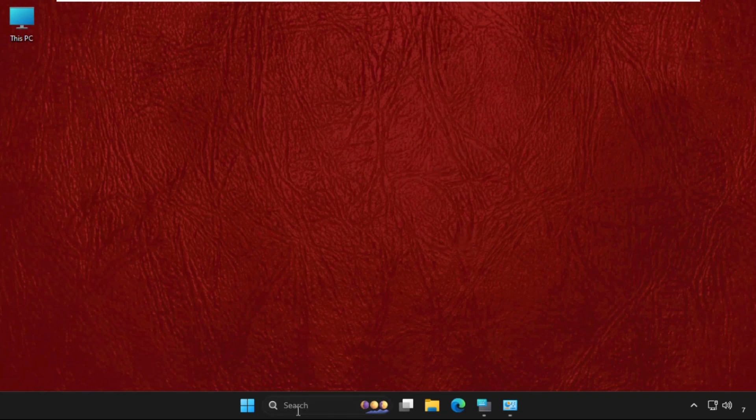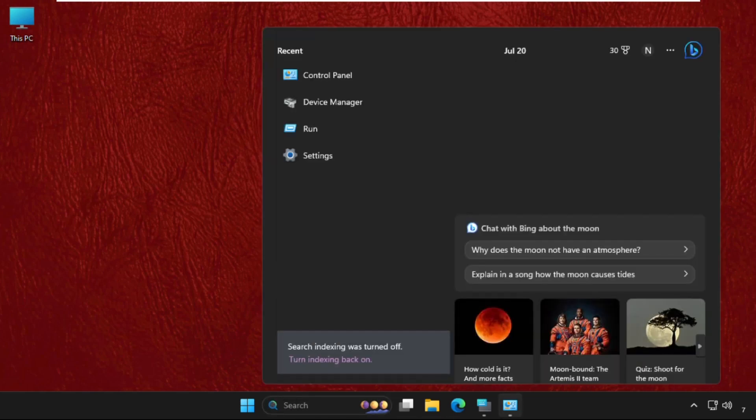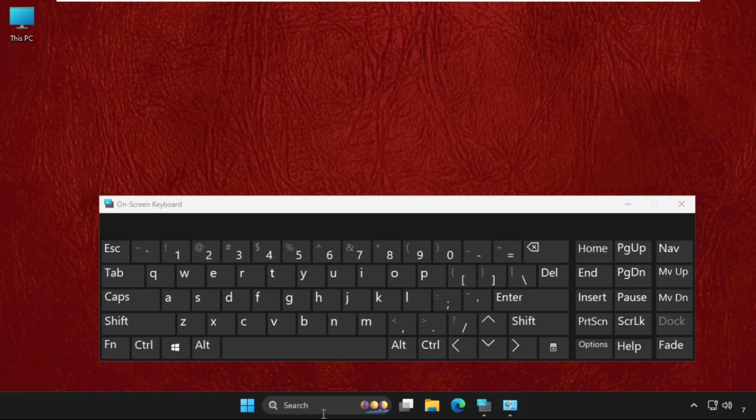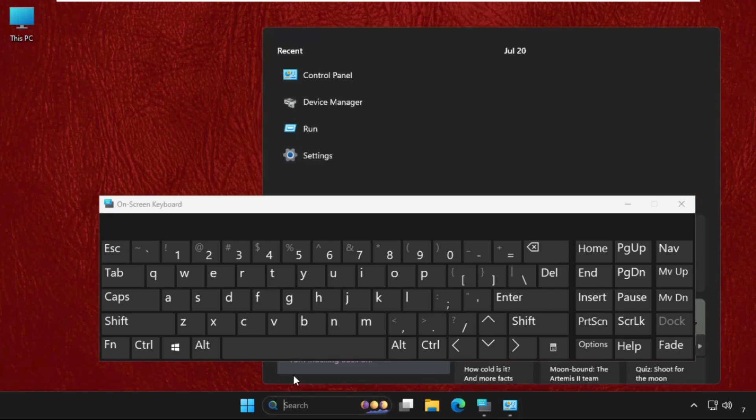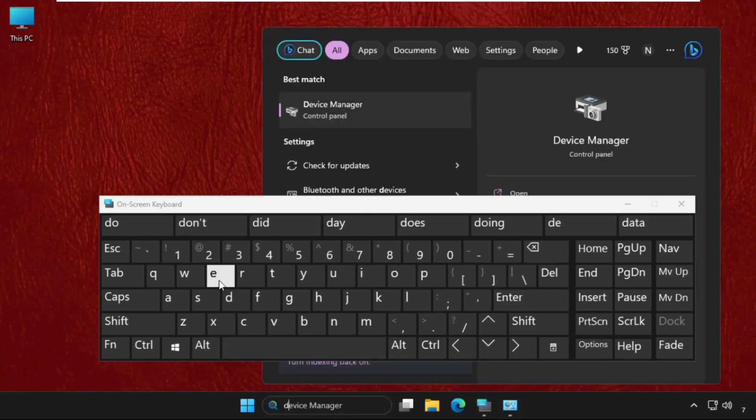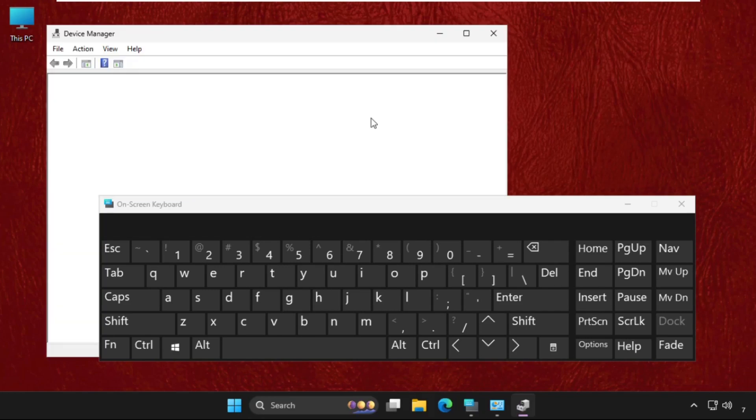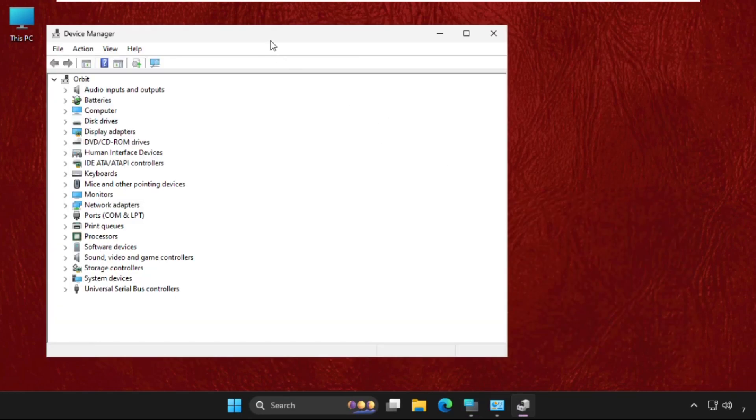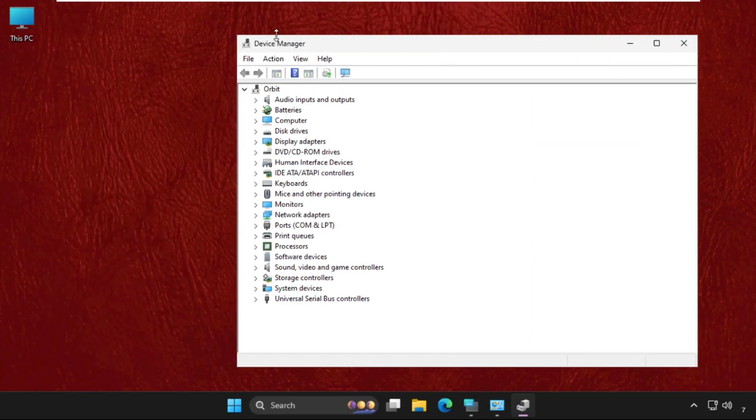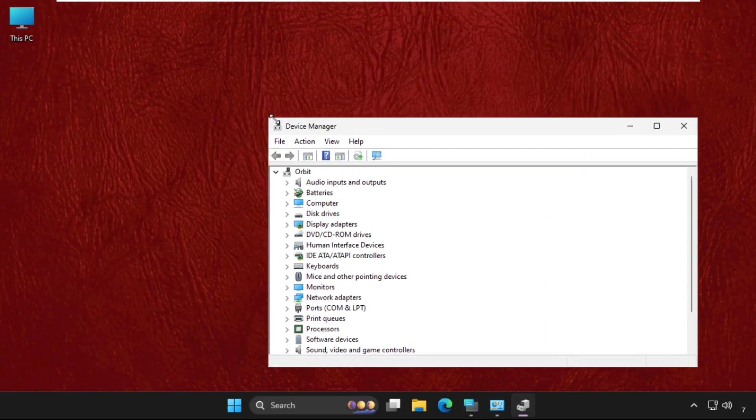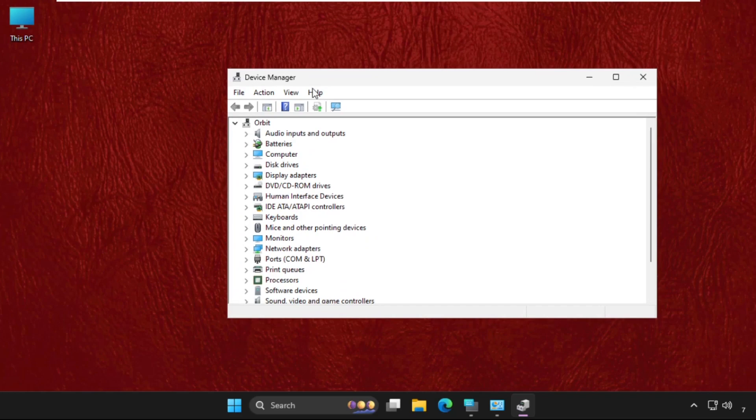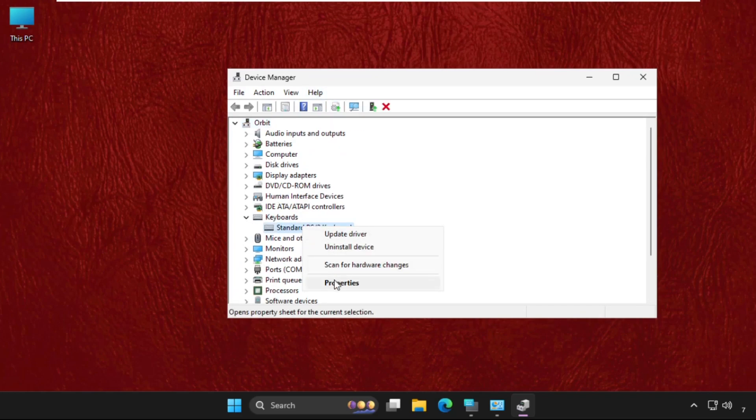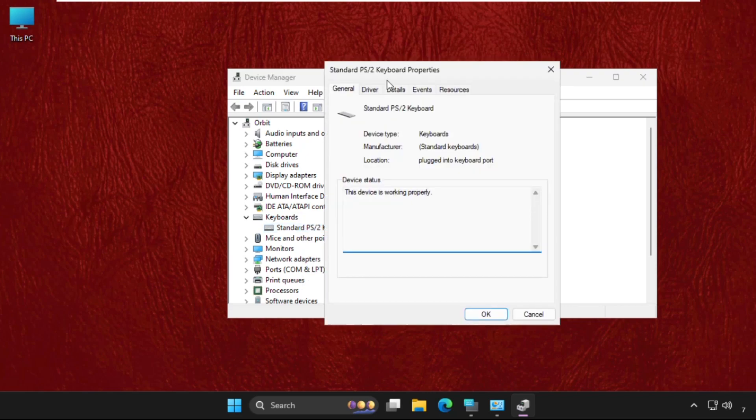for that, just go to the search bar and type Device Manager, then click here to open it. Once we are here, we need to expand the Keyboards drivers. Right click on it, select Properties, then go